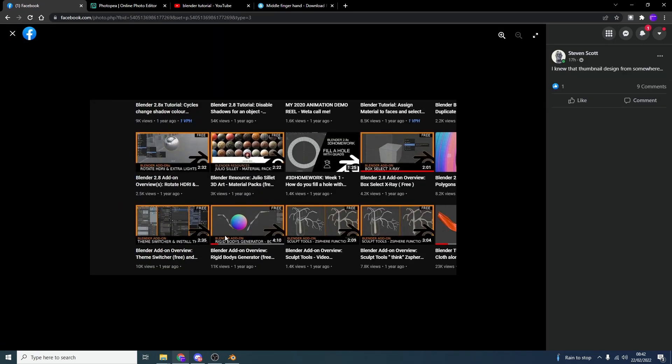Now, if you don't know, this is my channel. Now, I'm not adverse to somebody copying the design of a thumbnail. Now, when it comes to Blender thumbnails, they can be a little bit generic. Sometimes I've caught myself doing it.